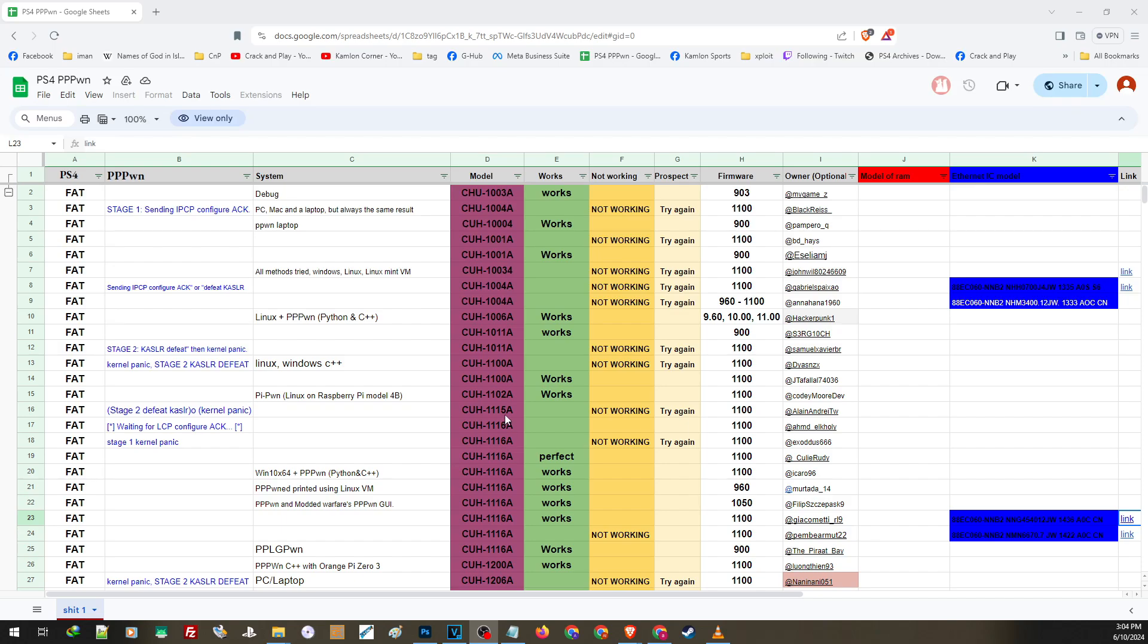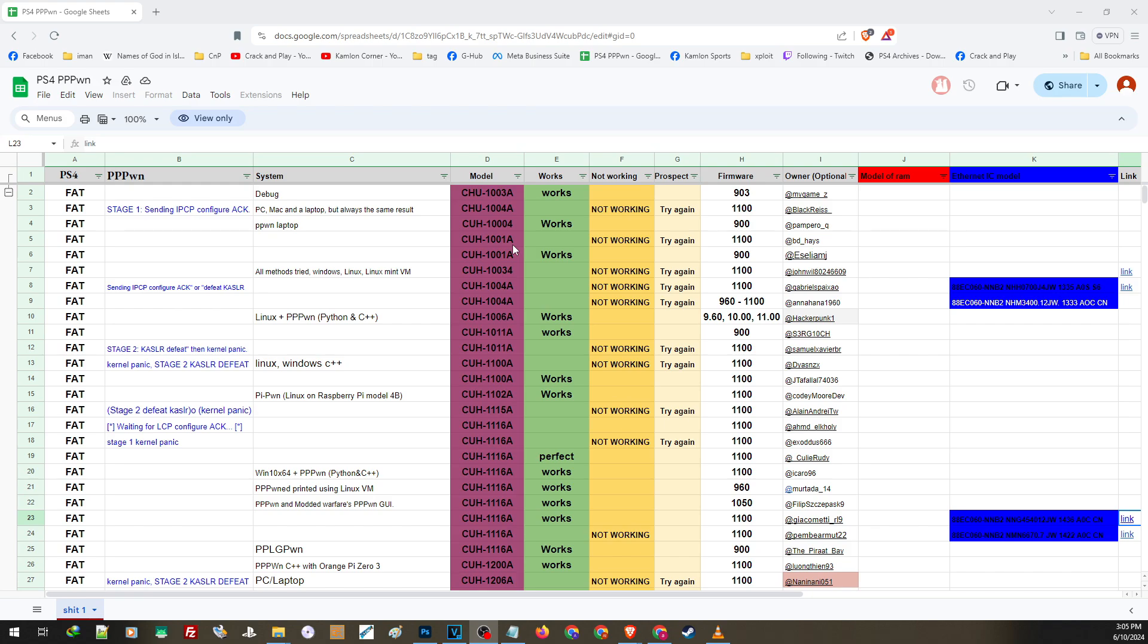Let's say for example, your model is CUH1001A. You can find here multiple results on this version or on this model. By the way, you can find the model of your PS4 at the back of the PS4, on some models at the bottom, on some models it's at the back right besides the HDMI port.